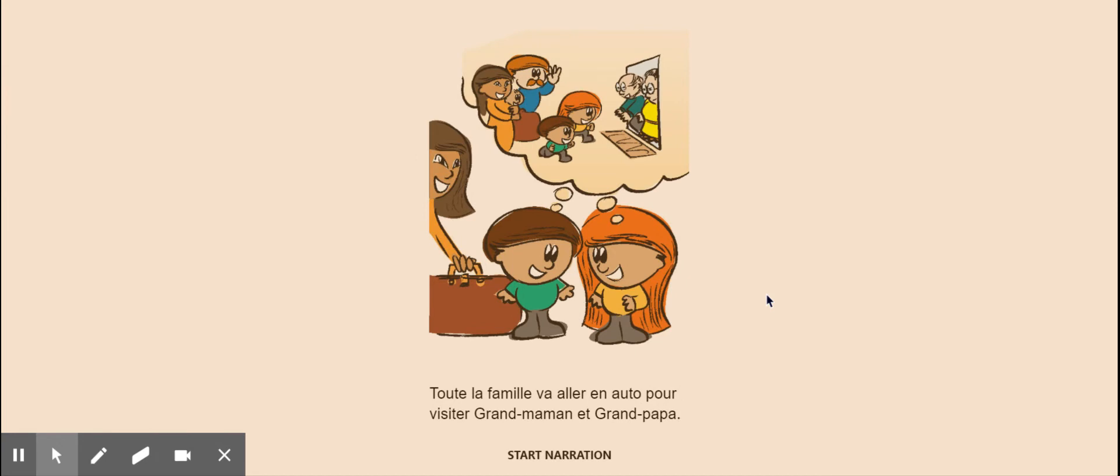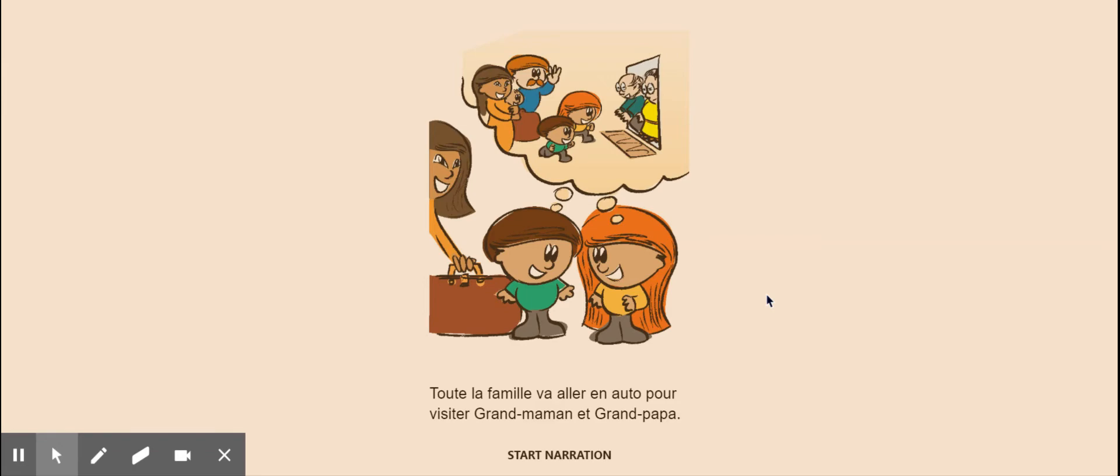Toute la famille va aller en auto pour visiter grandmaman et grandpapa. All of the family are going in a car to visit grandma and grandpa.